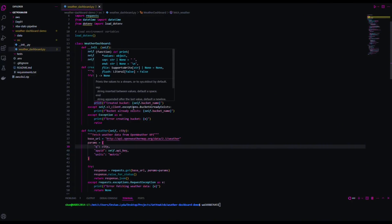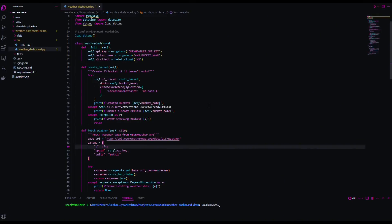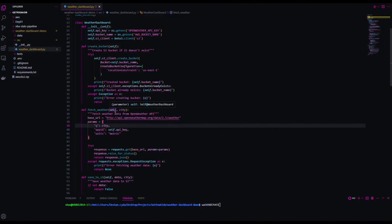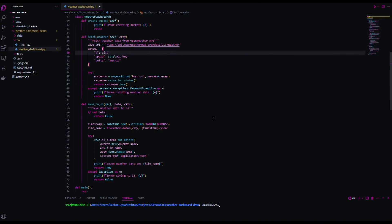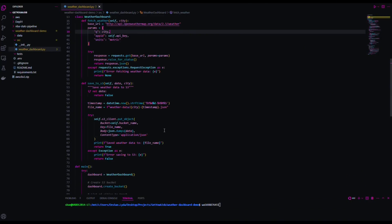For example, this portion creates an S3 bucket if it doesn't already exist. If everything is good, it will print in the terminal that it created the bucket with the bucket name. If the bucket already exists, it'll say 'bucket already exists.' If it couldn't create one, we'll get our error message so we know exactly what went wrong. Here's where we send those API requests to the weather website and get the data back. Then we save it to our S3 bucket with a timestamp, and the body will be JSON.